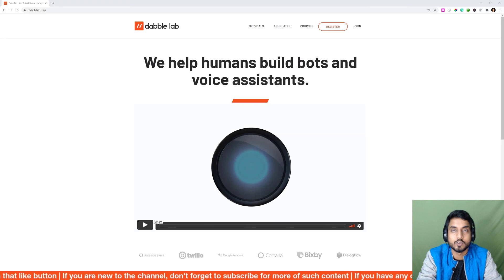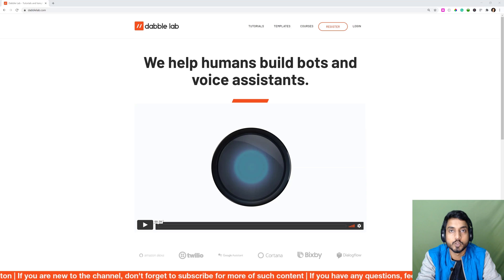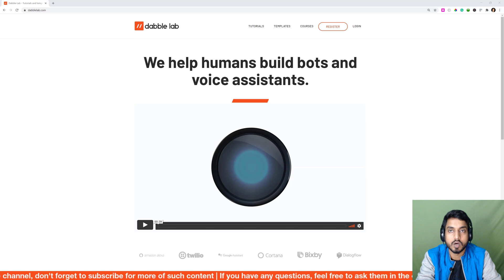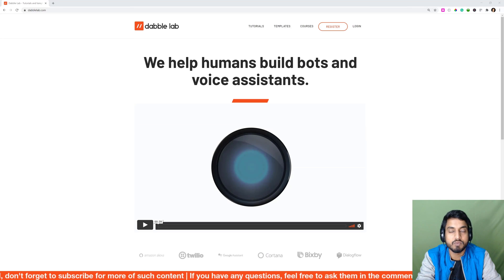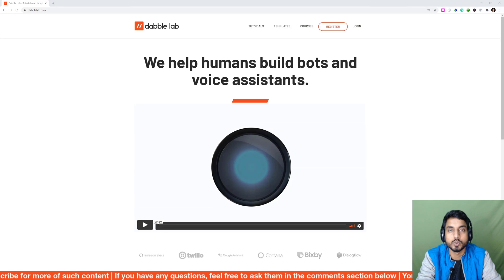Hello everyone, welcome back to the Dabble Lab YouTube channel. This is Rahul and today I'll be showing you a tutorial on how to use DynamoDB with Alexa hosted skills. In this tutorial we'll be covering the basics of using a database with an Alexa skill.